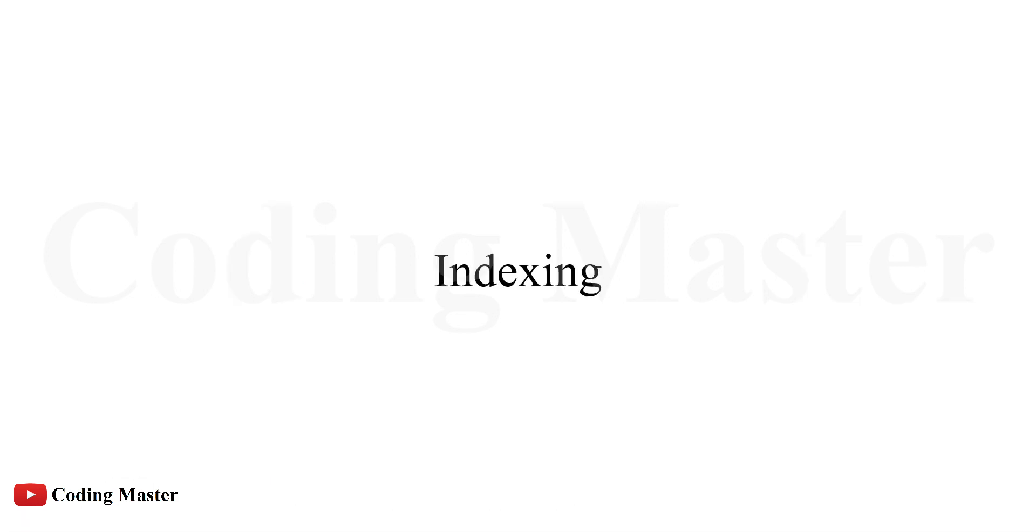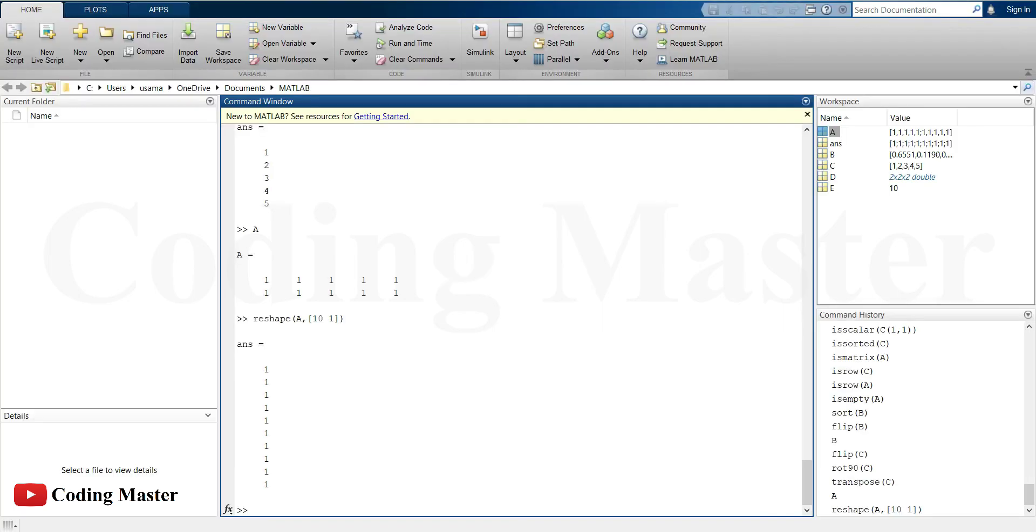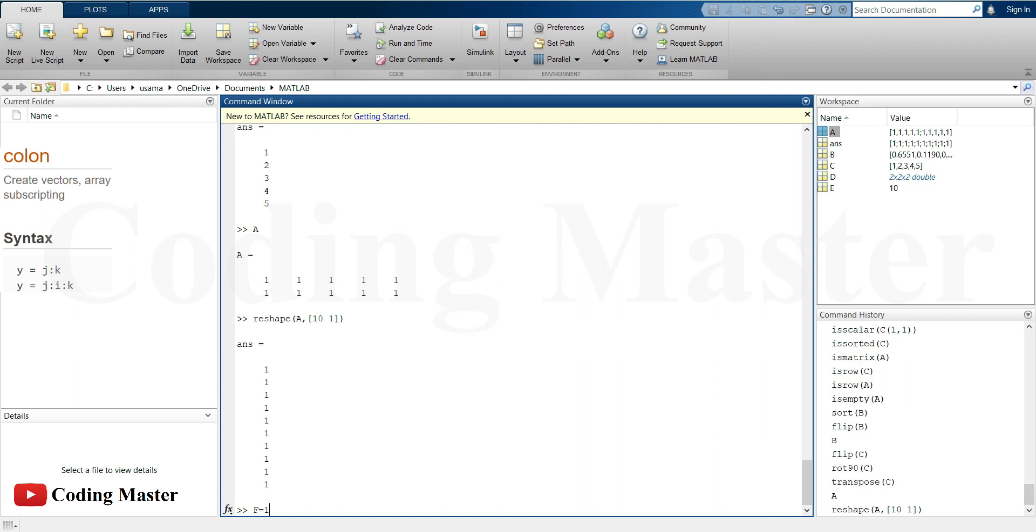In the last part, we are now going to discuss how to index matrices in MATLAB. For indexing, colon is one of the most useful operators in MATLAB. It can create vectors, subscript arrays, and specify for iterations as well. For example, creating a vector from 1 to 10 with a difference of 2.